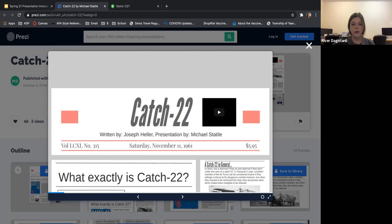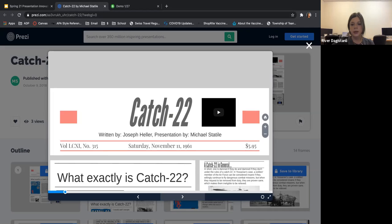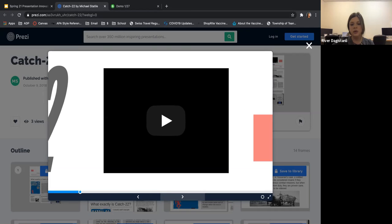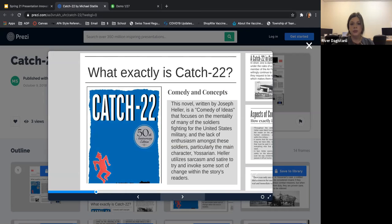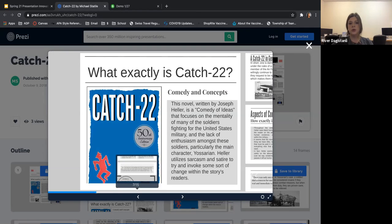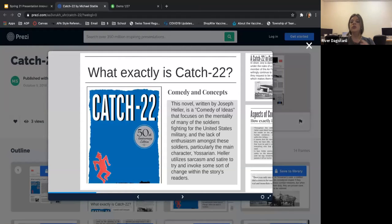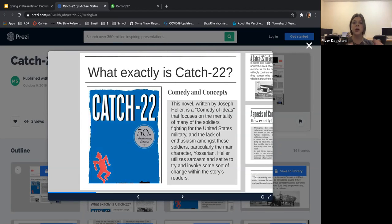This is all the content that this Prezi has — you can see it all from the main view. When we click Next, it takes us through. So there's a title, then a video, then content like 'What exactly is a Catch-22?' Just like Google Slides or PowerPoint, you'd give a basic introduction and then go into deeper content. You can create it as you go or plan it out first — it's totally up to you, but it does require a little more planning.